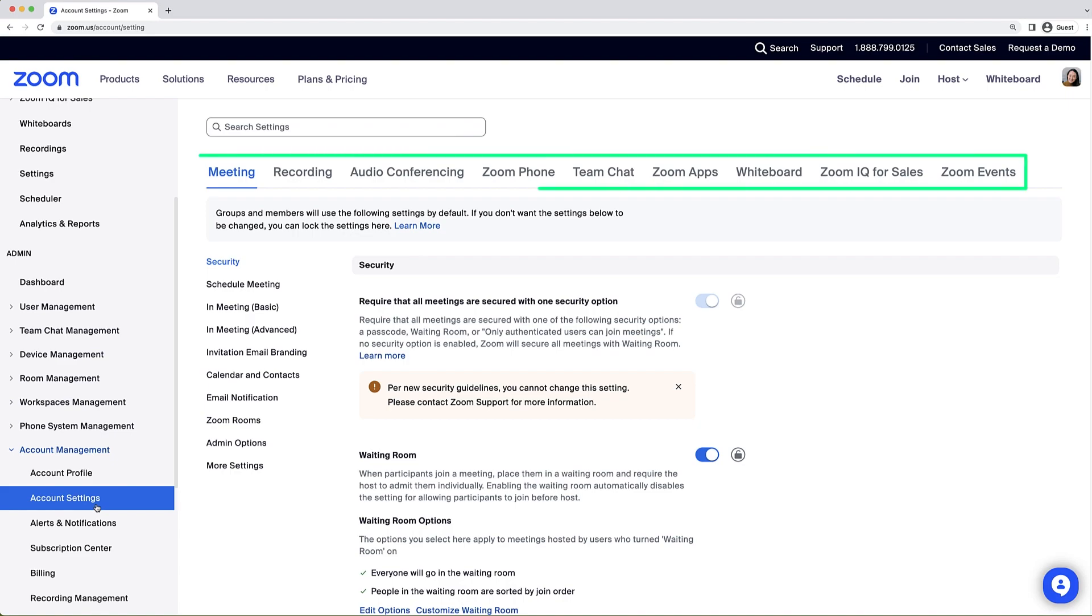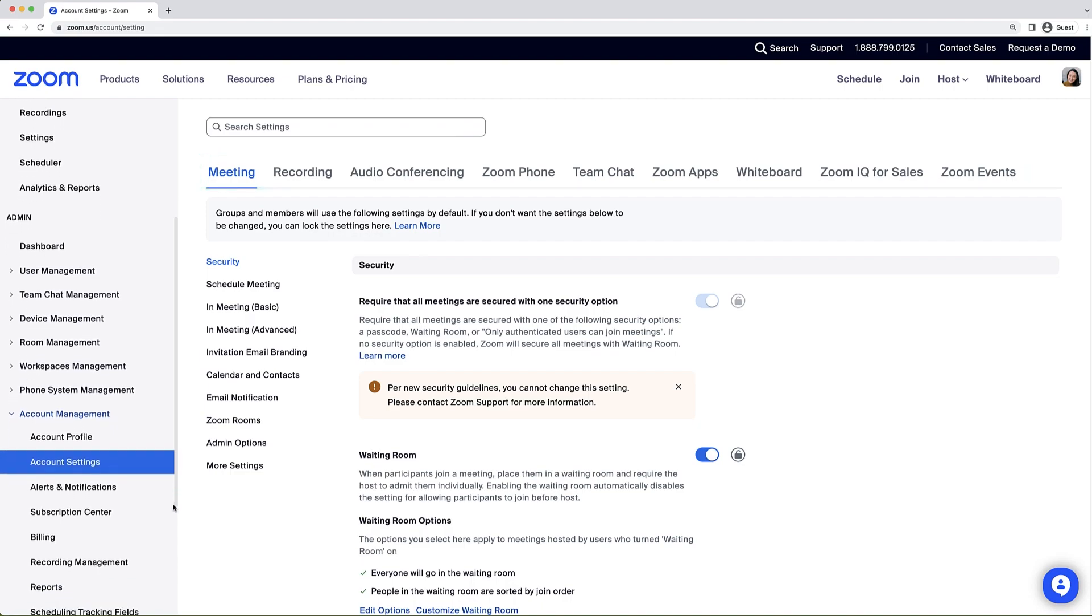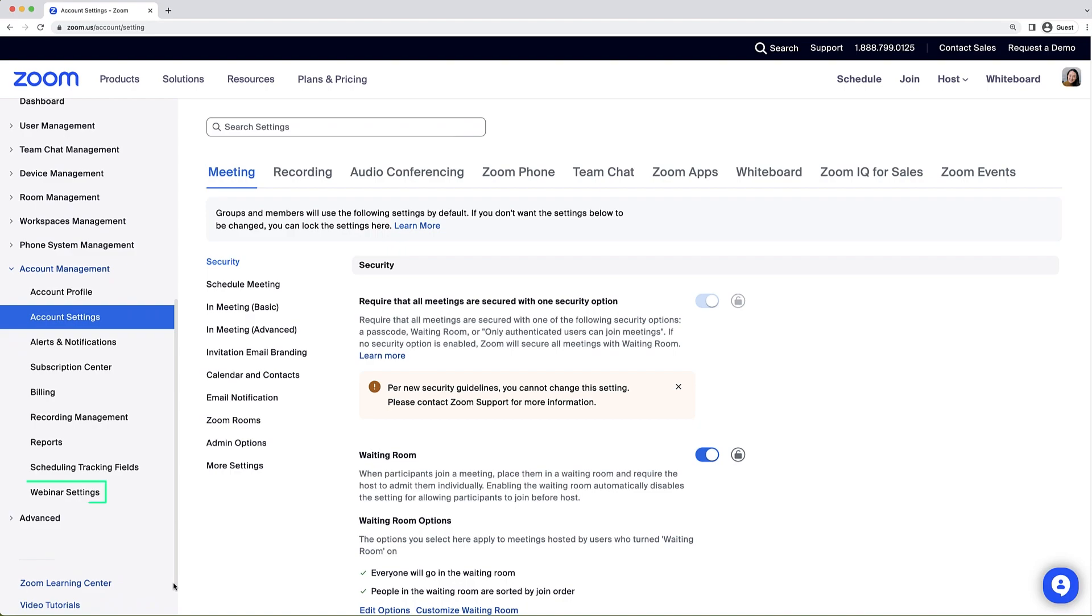Tabs will appear for each Zoom solution your account utilizes, where you can manage their settings. Webinar settings can be found in the left navigation menu.